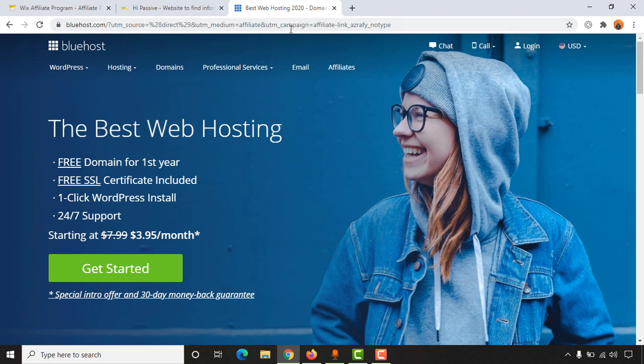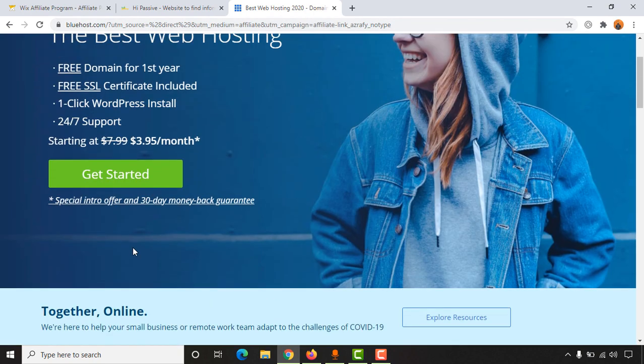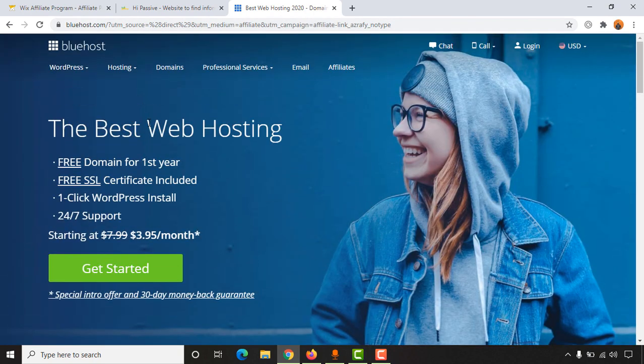As you can see here, campaign affiliate link gadget Rafi. This is how link cloaking works. So now I'm going to show you how to set up this link cloaking for your WordPress website.